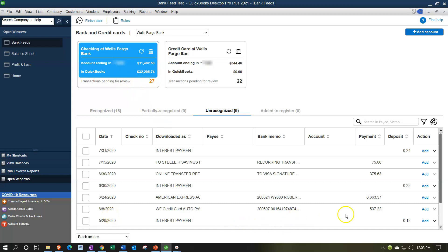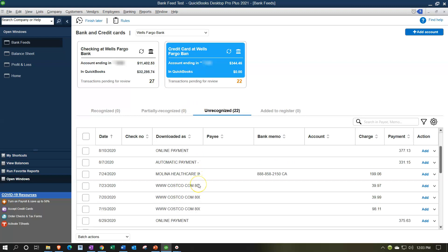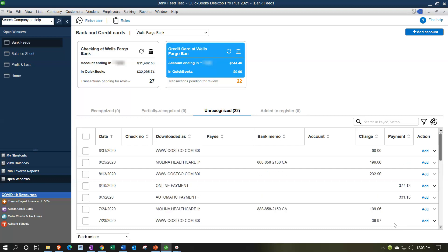For example, on June 8th we paid off $538.22 to the credit card, and over on the credit card side around June 8th we have the $537.22 - the same transaction on both sides. How do we deal with that inter-bank-feed transaction where two accounts using bank feeds are both hit? We'll talk about that in a future presentation. Right now we'll be adding the charges to the credit card and increasing the charge accounts.